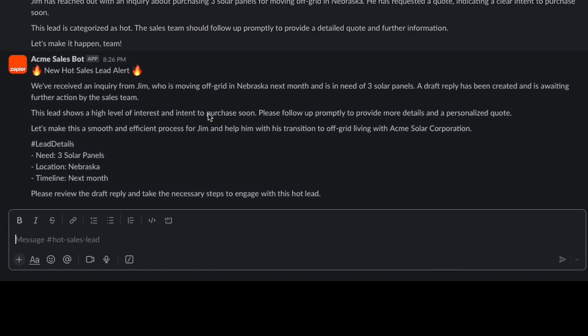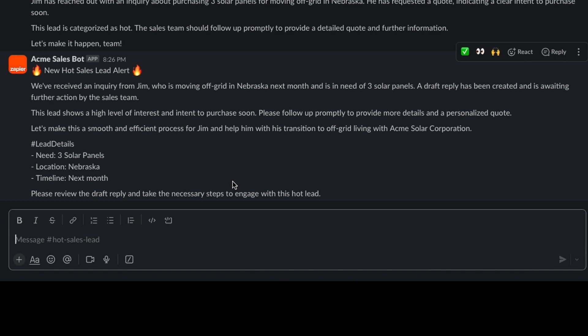For example, in the hot sales lead, I had one go in where I put in information about exactly what I needed in terms of panels, where I was located, and exactly the timeline. And it correctly identified that as a hot sales lead. So I'm super impressed with the ability to categorize these leads and also take data from that Google Doc and put it into the draft response.